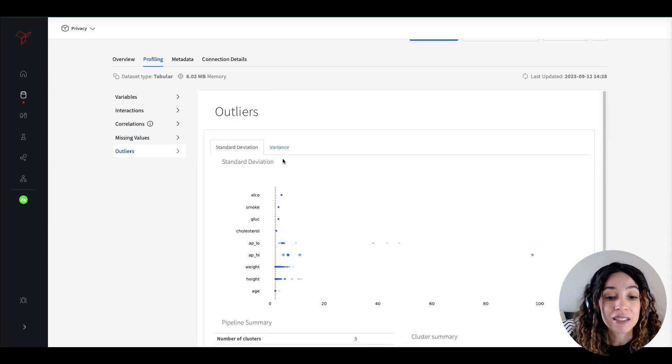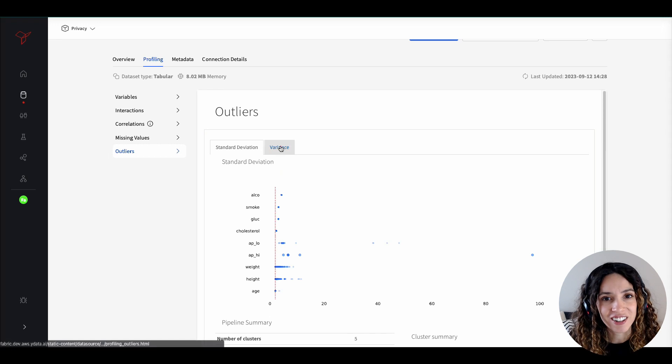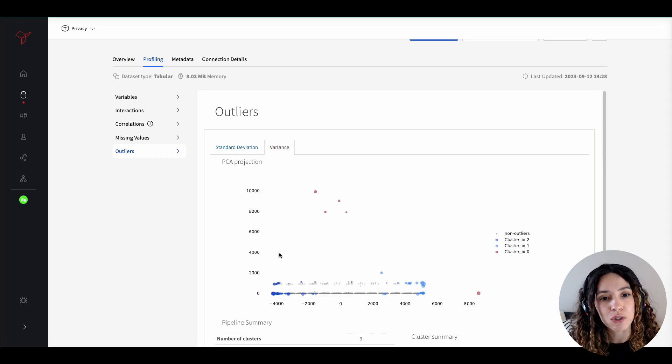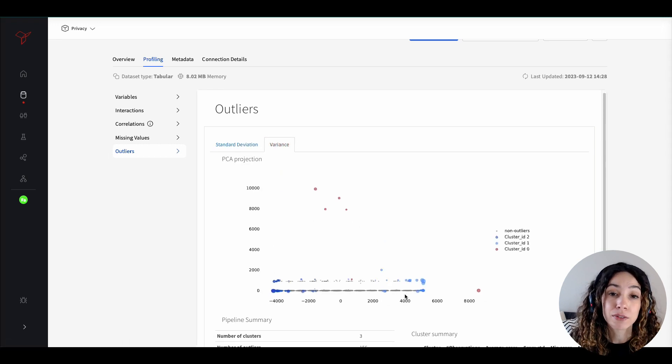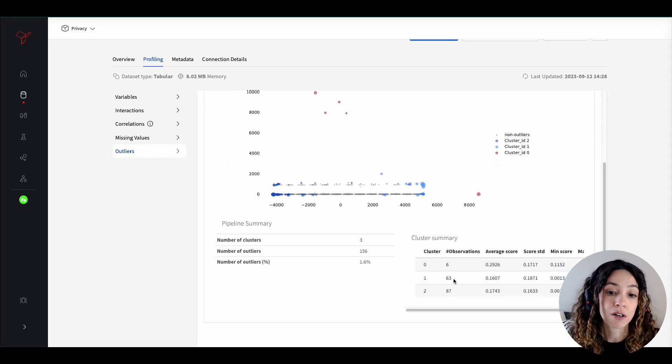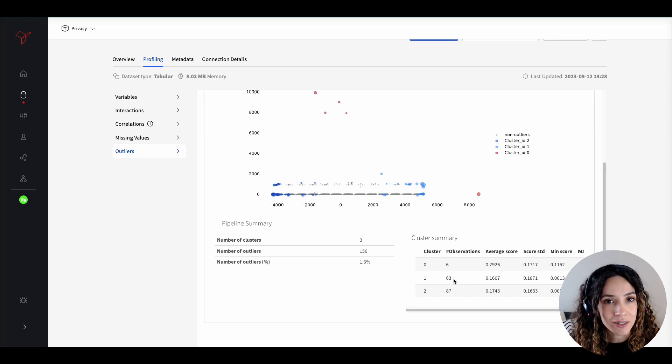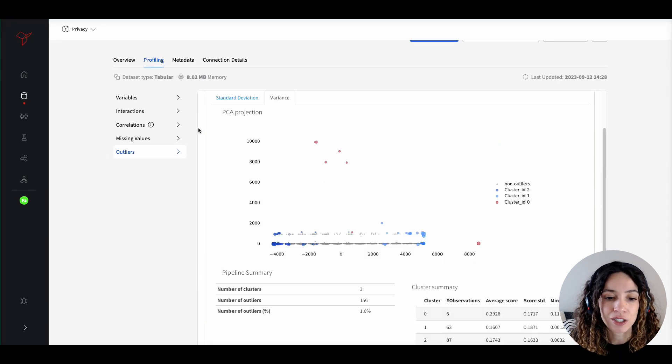And last but not the least, the outlier detection section helps you to streamline the identification of potential outlier observations based on variance and standard deviation.